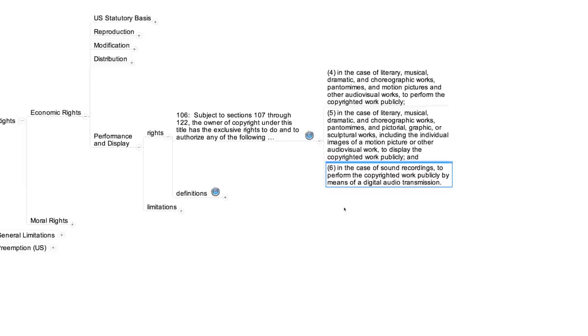As you can see, subsection 6 only applies to performances by means of a digital audio transmission. In just a minute, I'll give you some examples of transmissions that fit within this phrase.